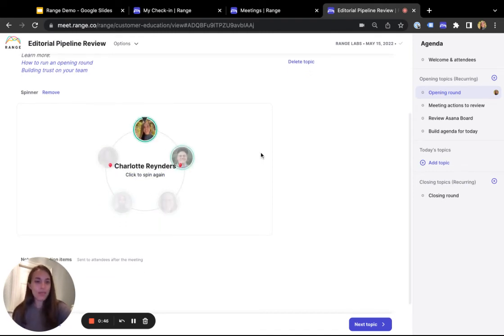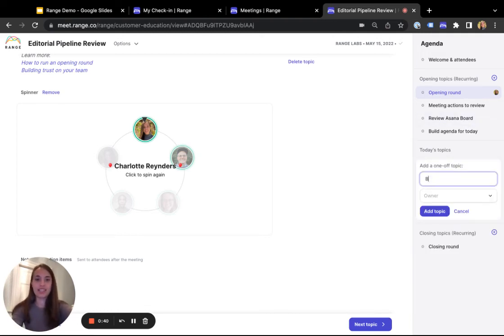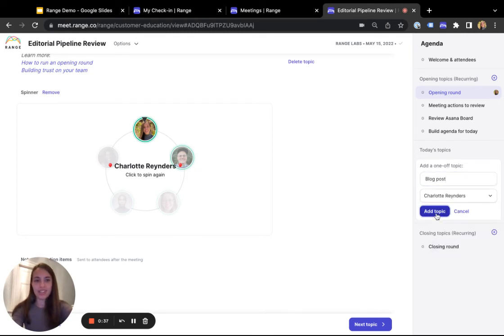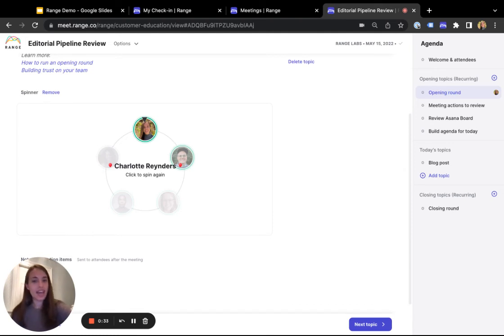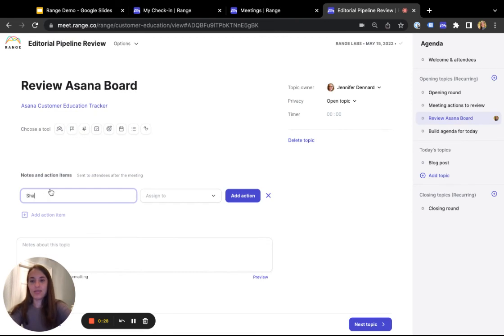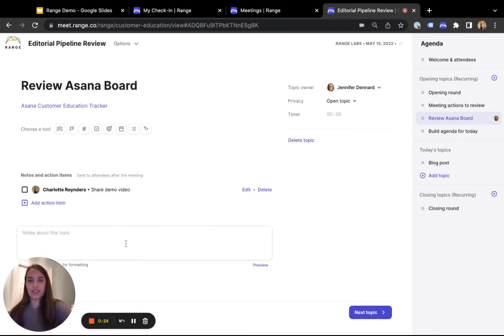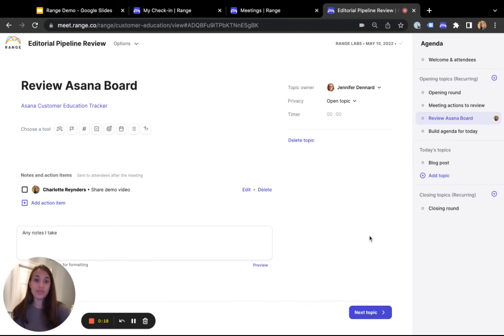You can easily make meetings even more interactive by encouraging everyone to add topics to the agenda after you've made it through the recurring topics. Maybe I want to talk to my team about a blog post idea, I can add that as a topic. I can also document any action items or notes in one click as I'm going through the meeting. Any notes I take will be shared automatically to the meeting participants as well as folks who may not have made it to the meeting.